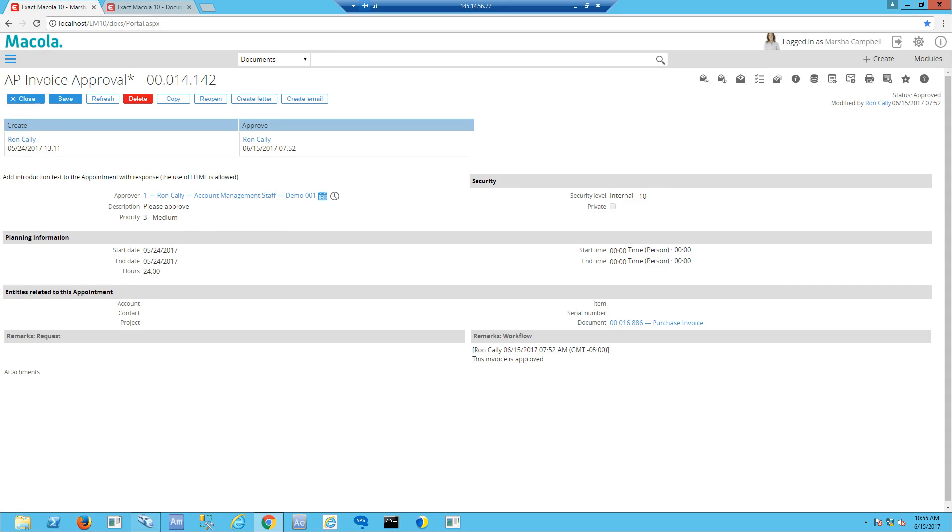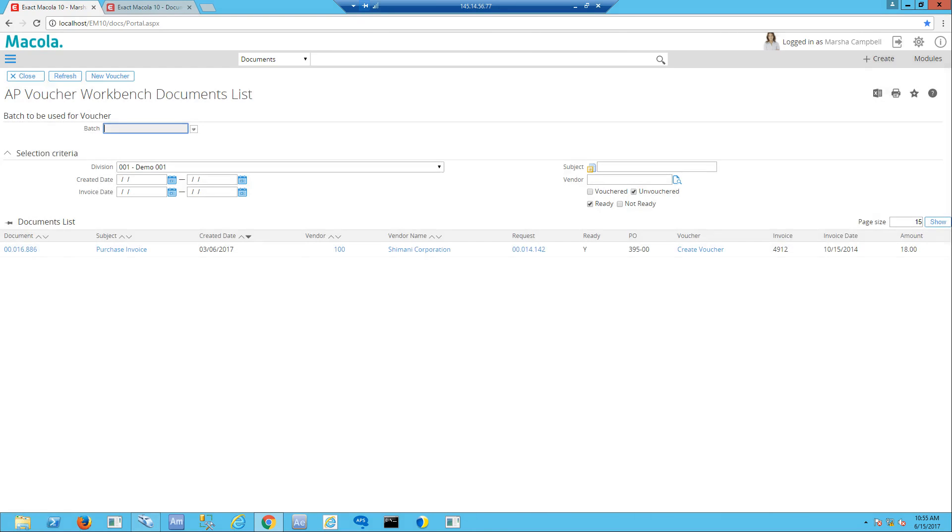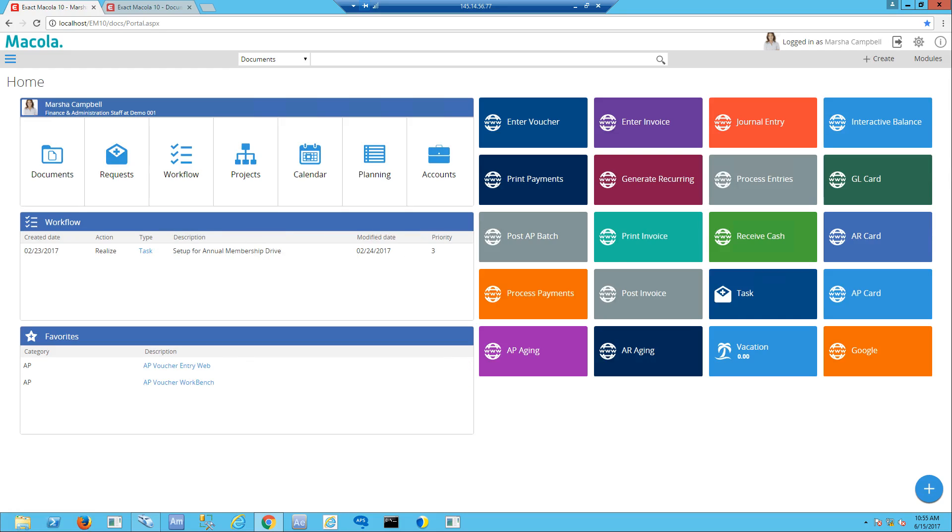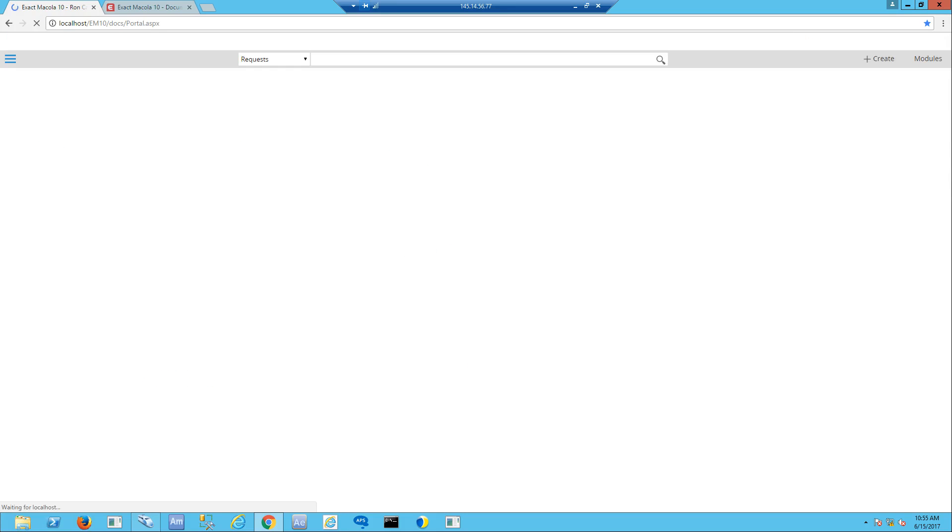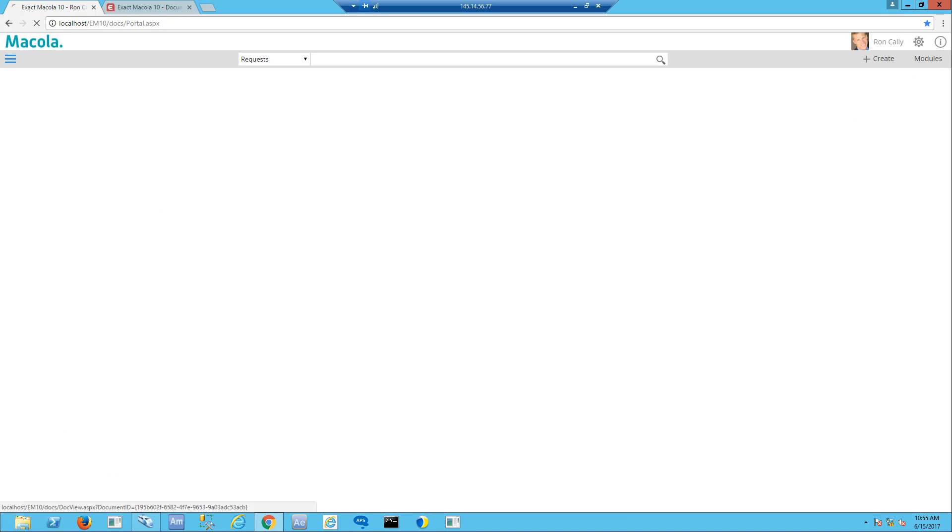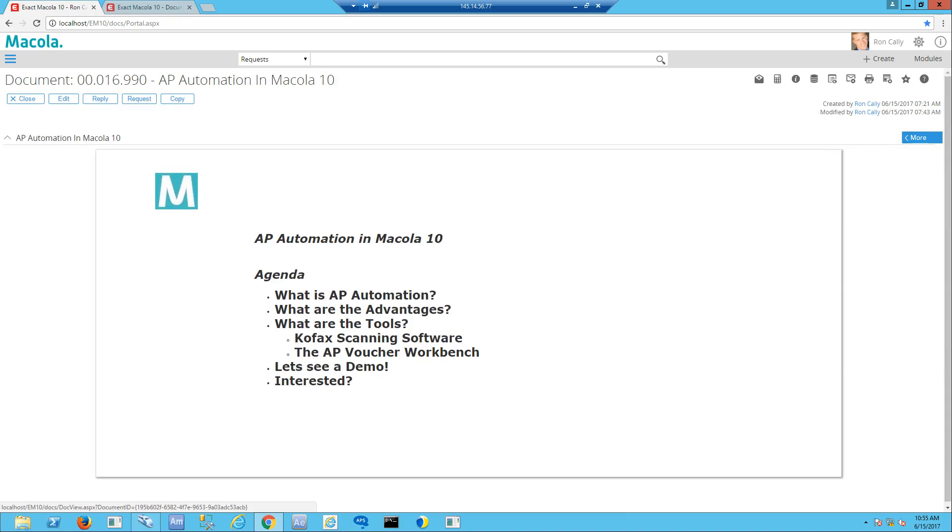That is a brief introduction to the AP voucher workbench and how AP processing can be automated within Macola 10. If you're interested in what you've just seen, you can contact our professional services department and they'd be happy to discuss installation with you and see if they can configure this for your particular business needs. These features of AP automation and the AP voucher workbench are only available in Macola 10. If you want to see more on Macola 10, just keep your eyes out for what's coming up next. Thank you so much.